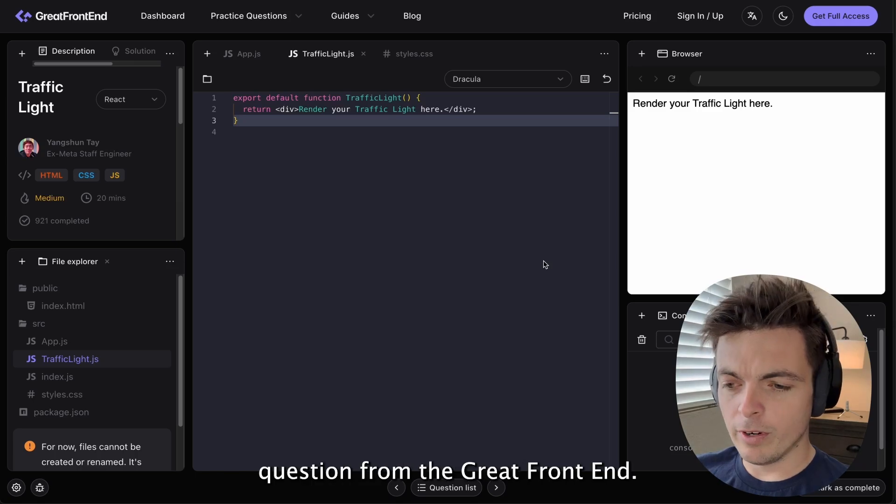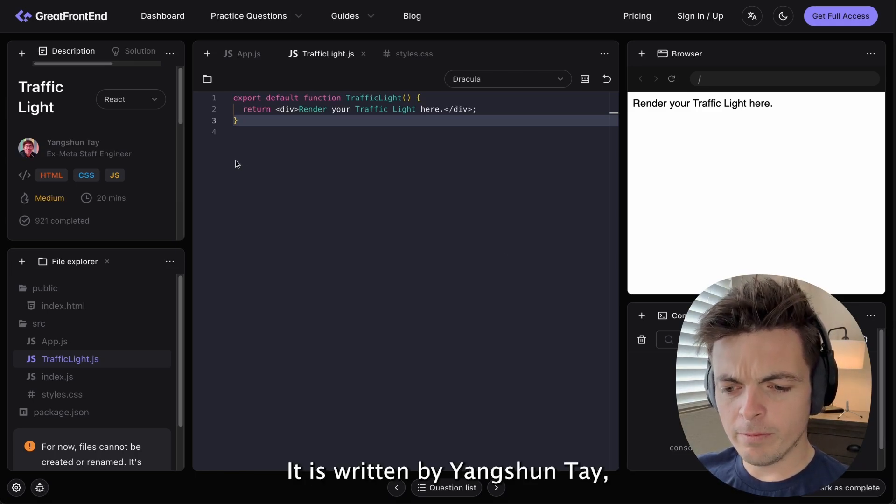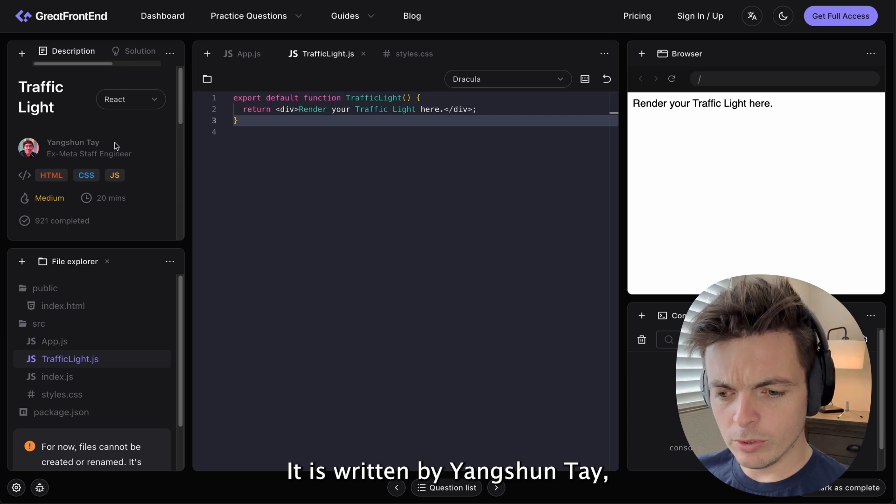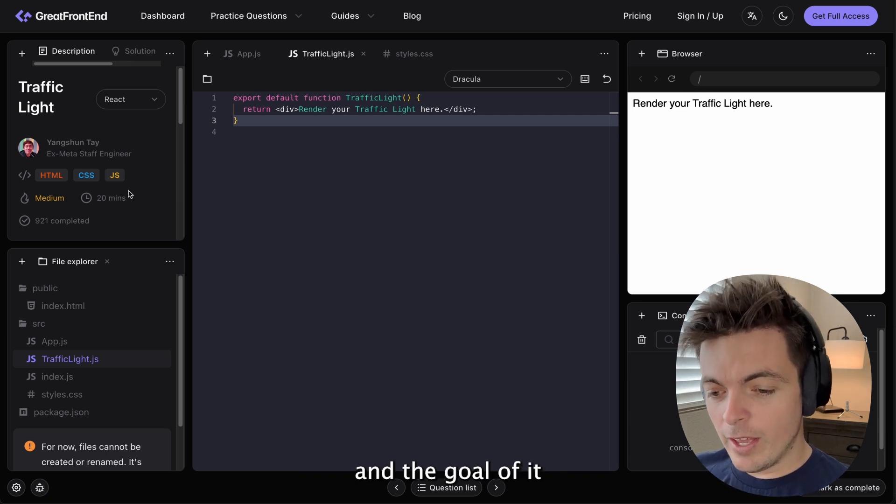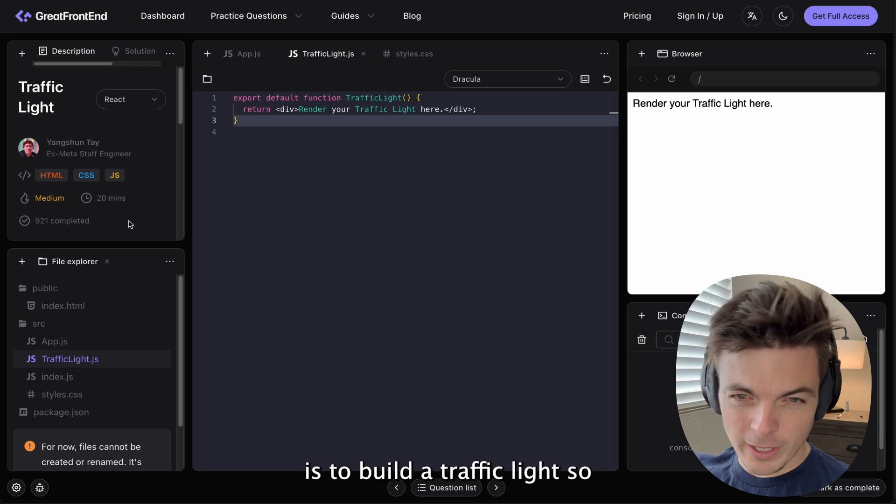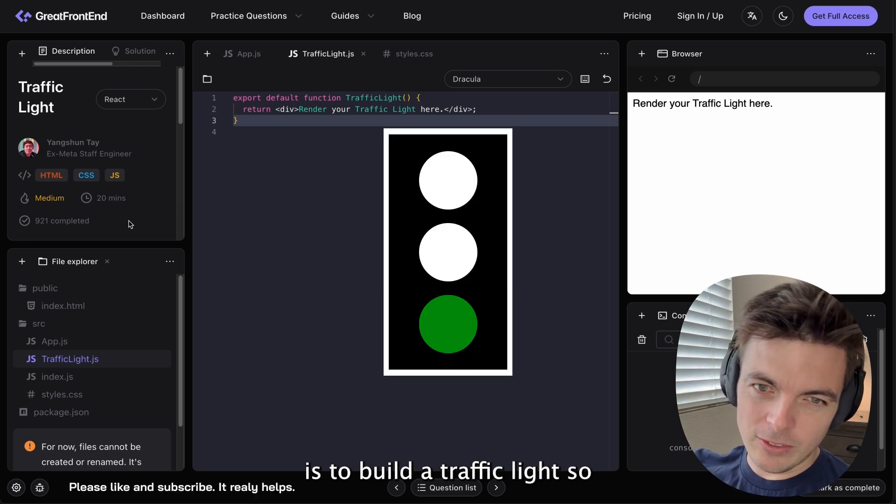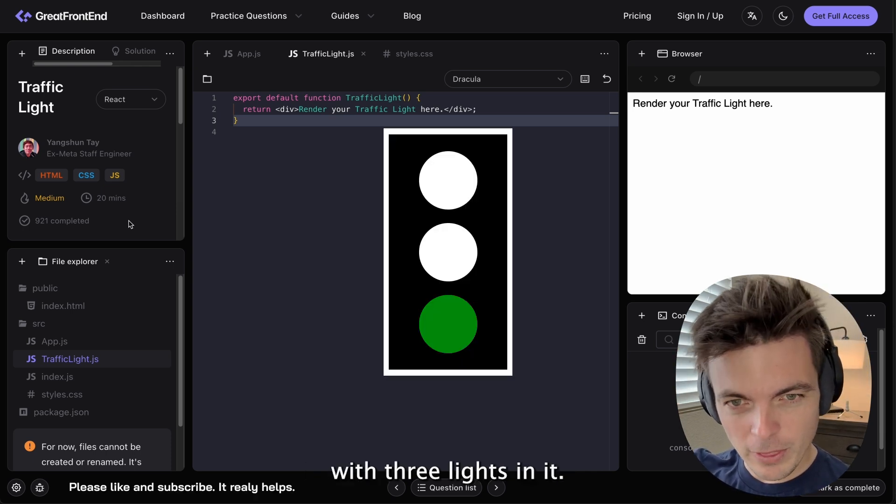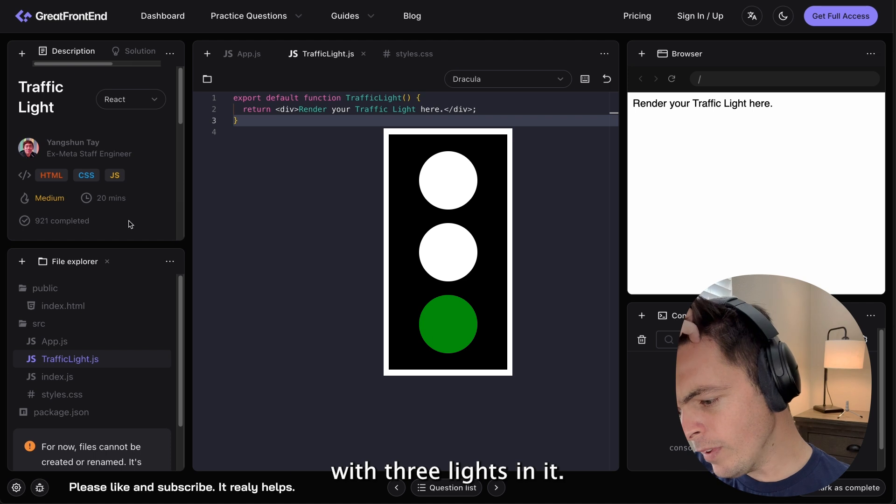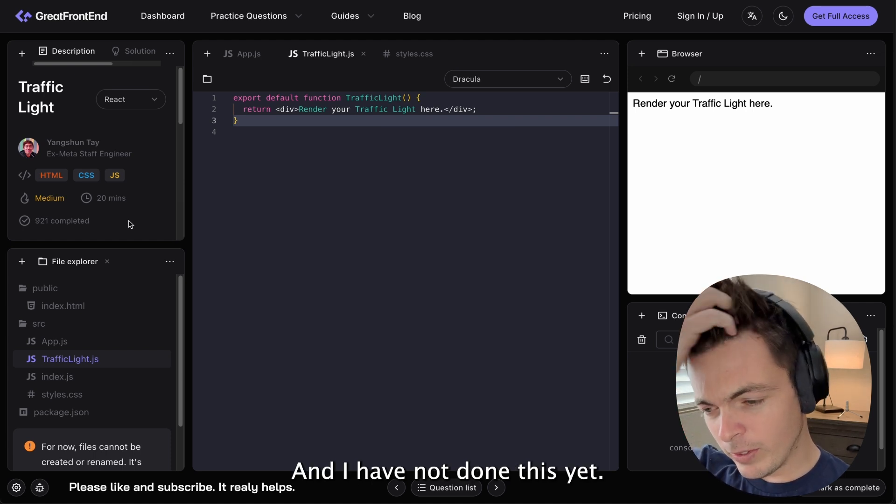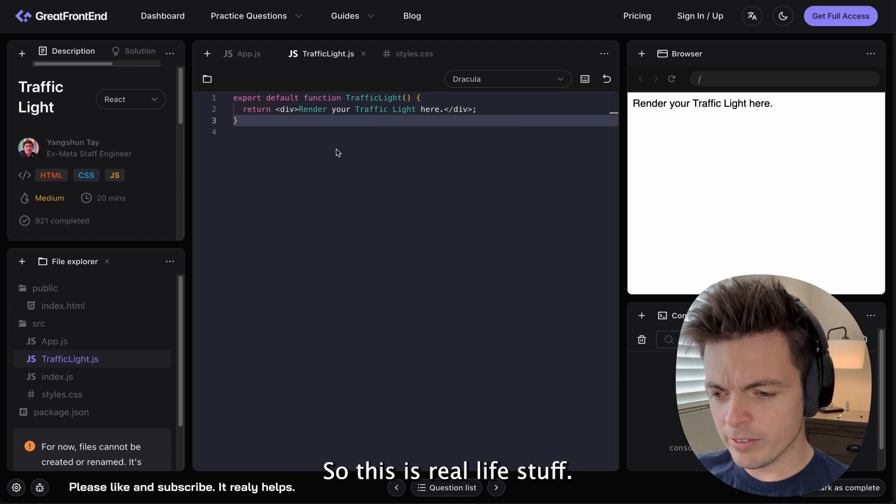This is an interview question from The Great Front End. It is written by Yang Shun Tai. And the goal of it is to build a traffic light. So a rectangle with three lights in it. And I have not done this yet. So this is real life stuff.